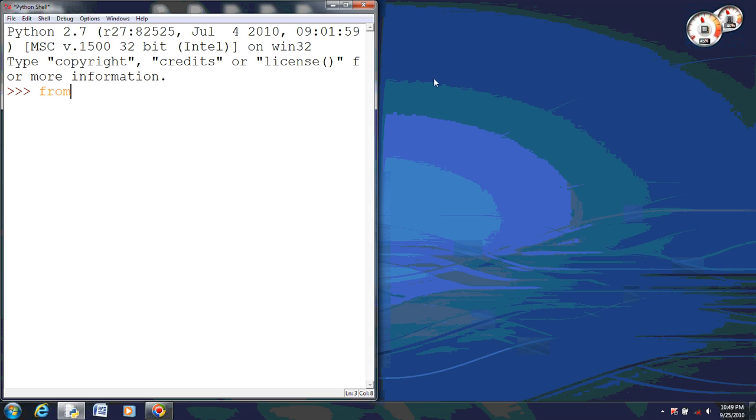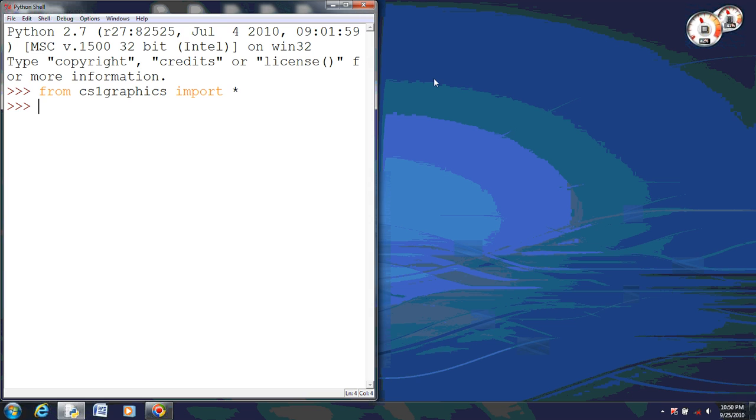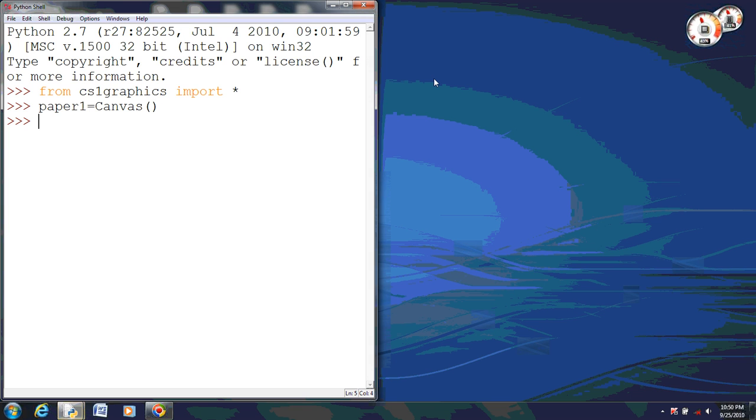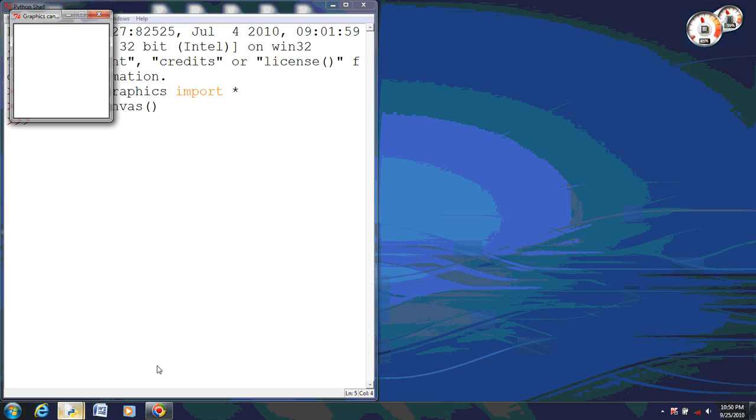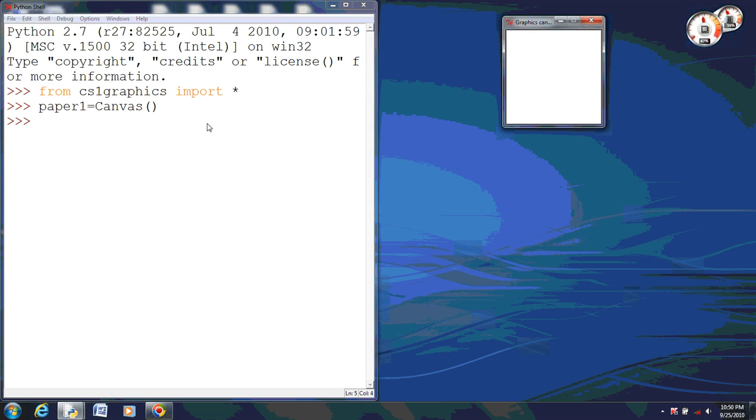So first we're going to import our CS1 graphics library. Okay, if I could spell. Alright, now first thing we're going to do, we're going to do three different canvases. Well, first we're going to do the very basic, the simplest and fastest one. First, we're going to give it a name, we'll give it paper one. We're going to set that equal to canvas. Now make sure you capitalize the C or it won't recognize it. Alright, we're just going to do open and close parentheses. Now when I pull this up, we'll see that it just creates a canvas that's blank. Just the simple dimensions, and I'll show you how to get that in a little bit.